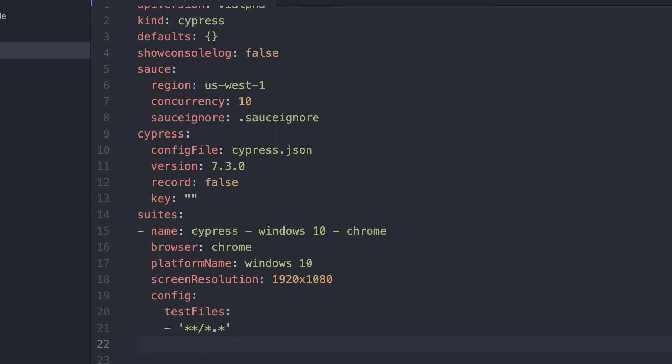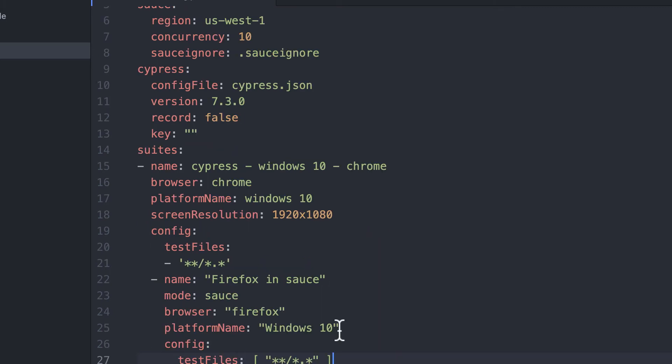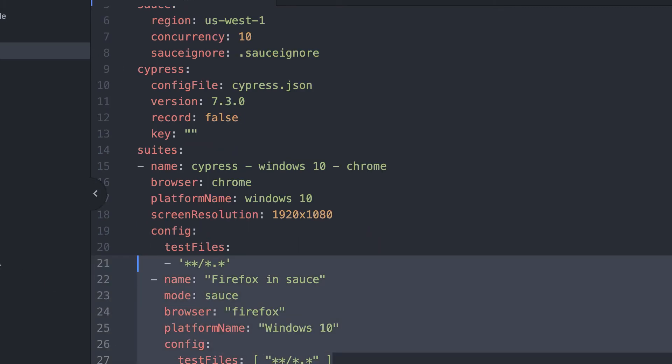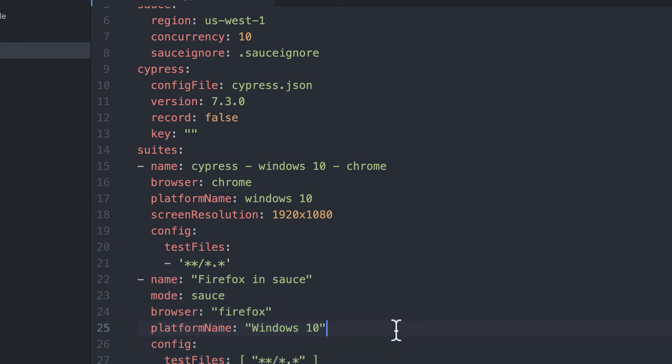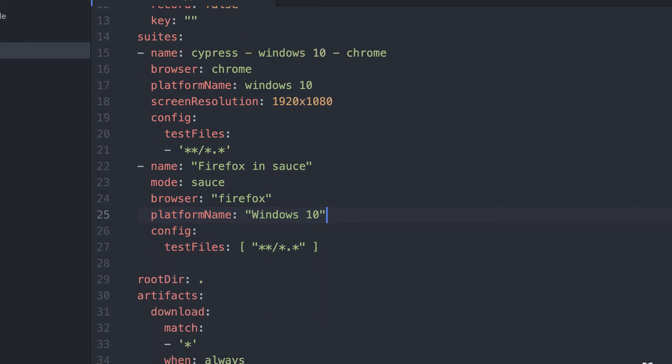You can also add on as many suites as you like, allowing for different operating systems, browsers, and even sets of tests. Configure them under the suites tag, adding the options that you would like for your tests.